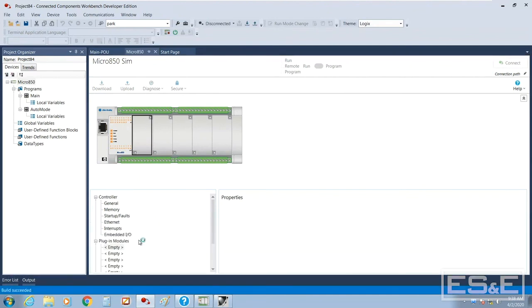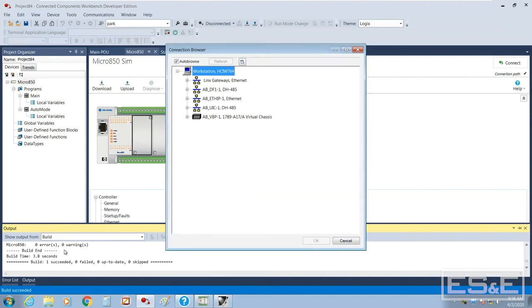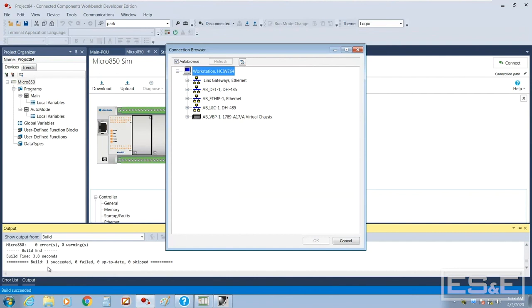So build started. The first thing it does is it compiles the program. It actually does a build of the program. So you'll see that build time took 3.8 seconds and it was successful. If you have any errors, syntax errors in your programs, you get contextual errors which you can come down here in the output window, click on, and it will take you to that area of the program which has the error. So it went ahead and said okay no errors, you're good to go.